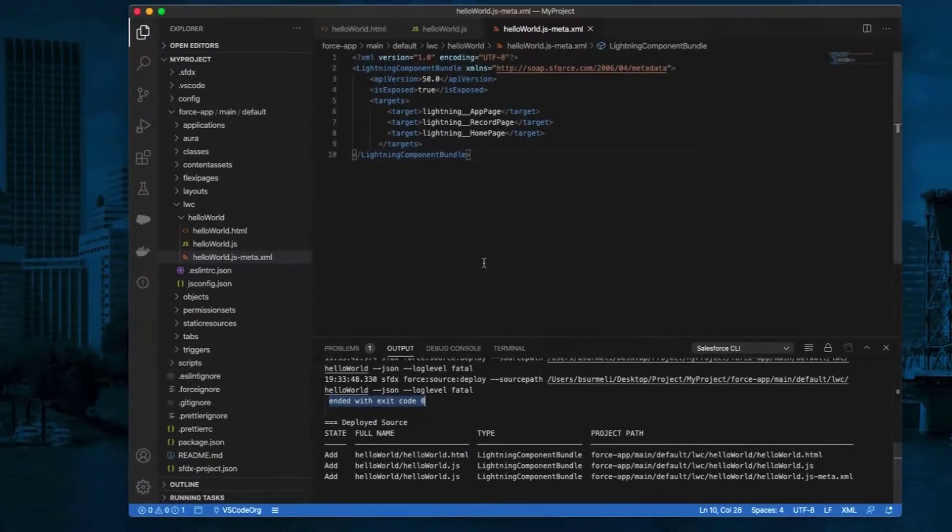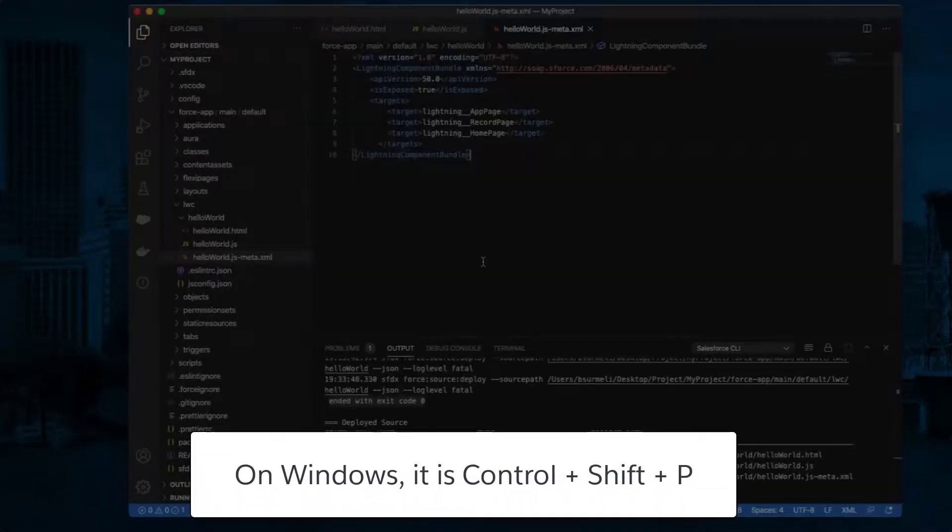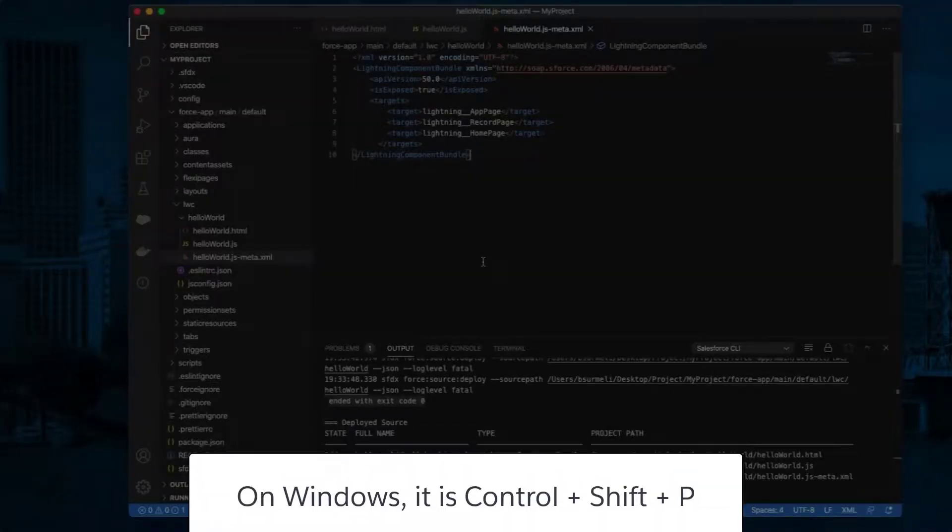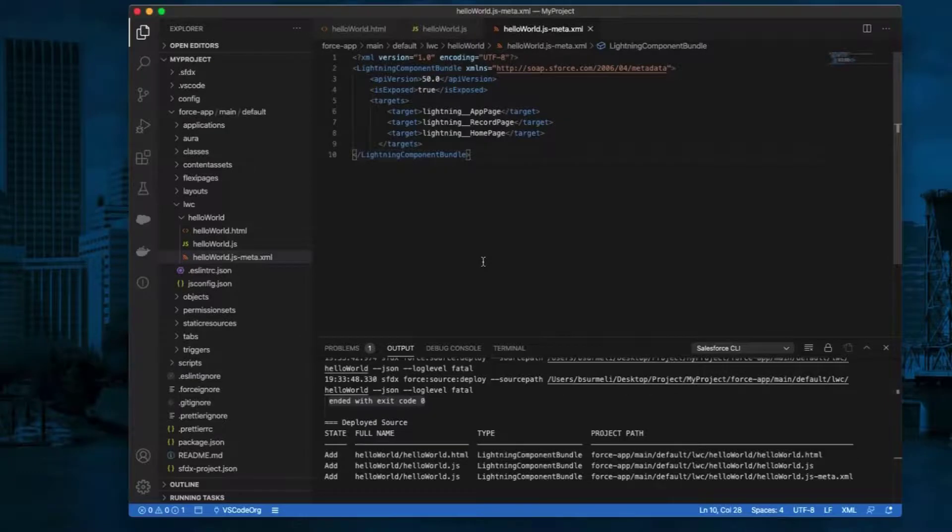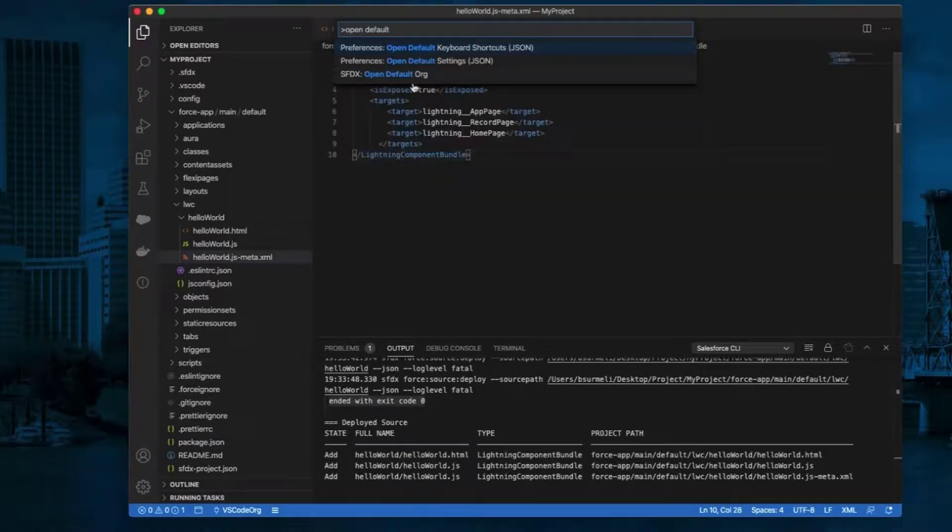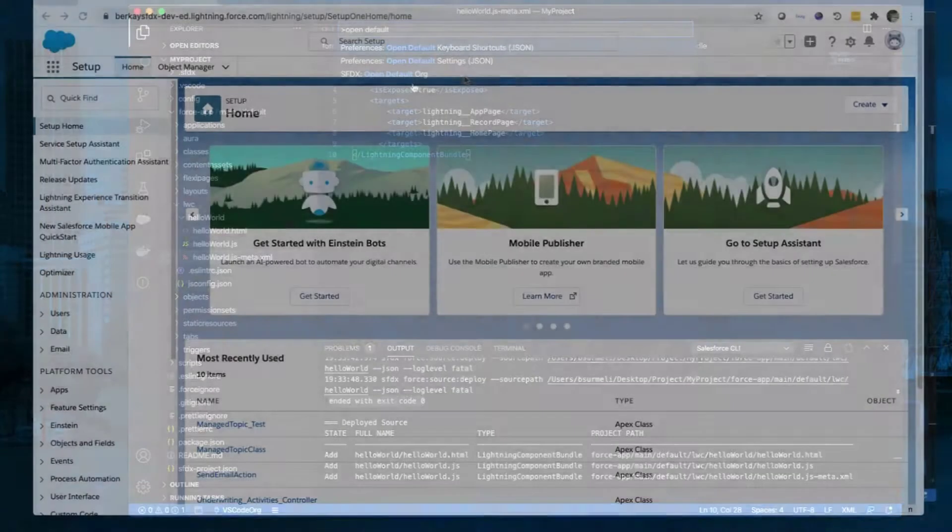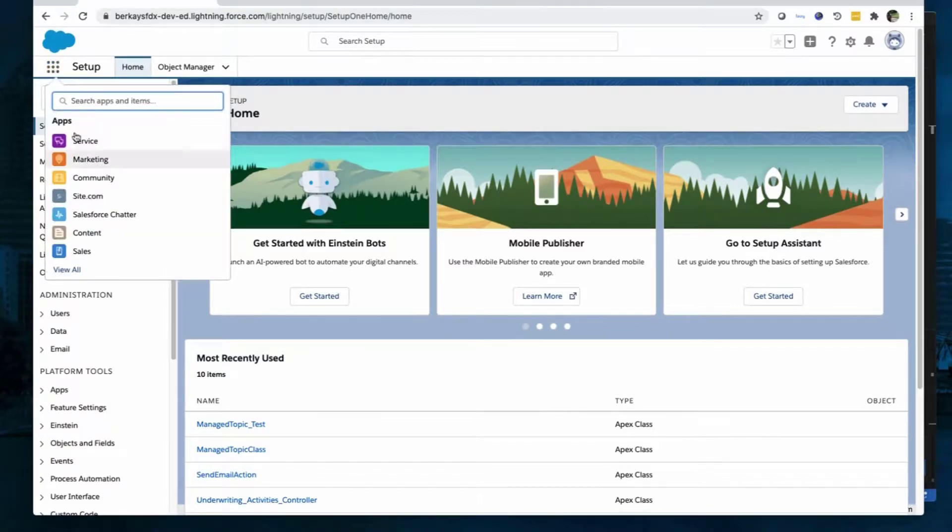Open the command palette. Press Command Shift P or Control Shift P for Windows. Type SFDX and select SFDX: Open Default Org. From the App Launcher, find and select Sales.